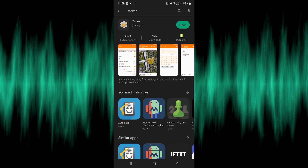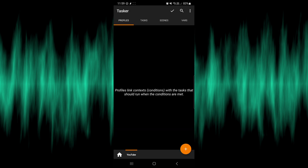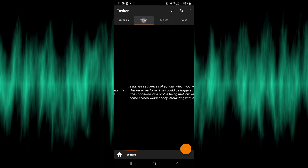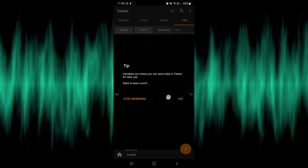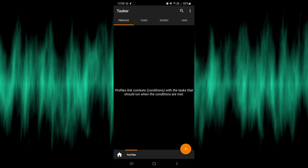Once you've installed the Tasker application, open it up. When you open Tasker for the first time you'll see that there are no profiles, no tasks, no scenes and no variables. When you use it you'll find that it often asks for permissions for things for the first time, because it needs permission to run a lot of these operations — things like access to your Bluetooth, your WiFi, your location and certain accessibility features.